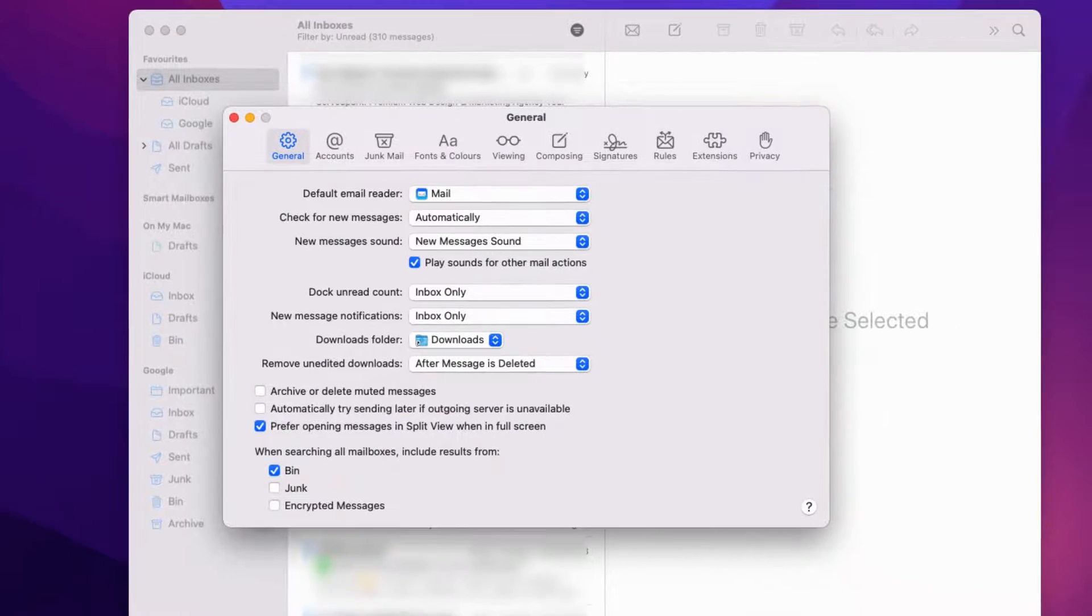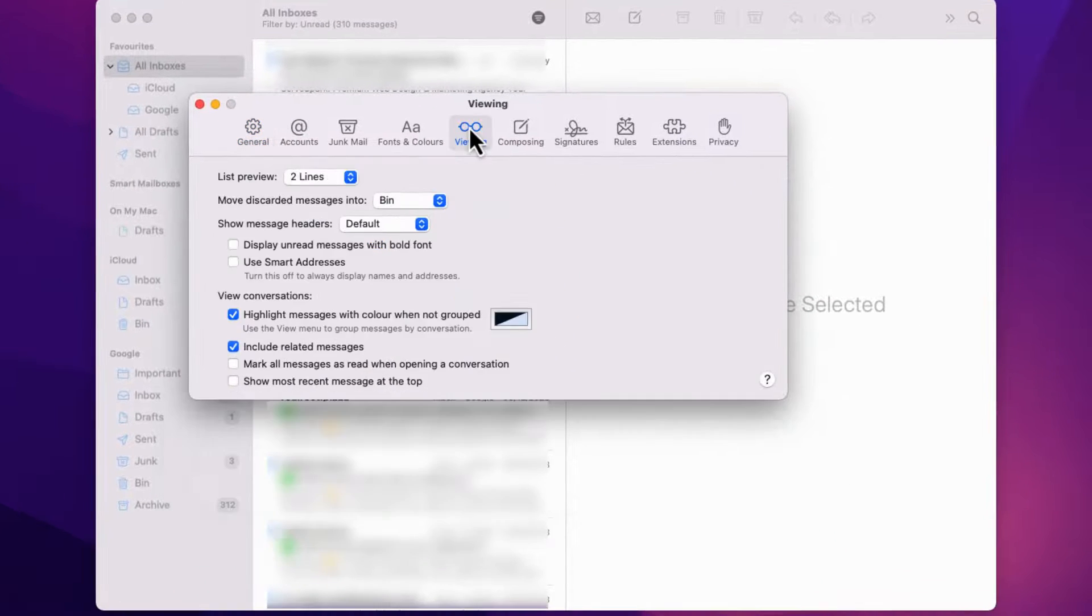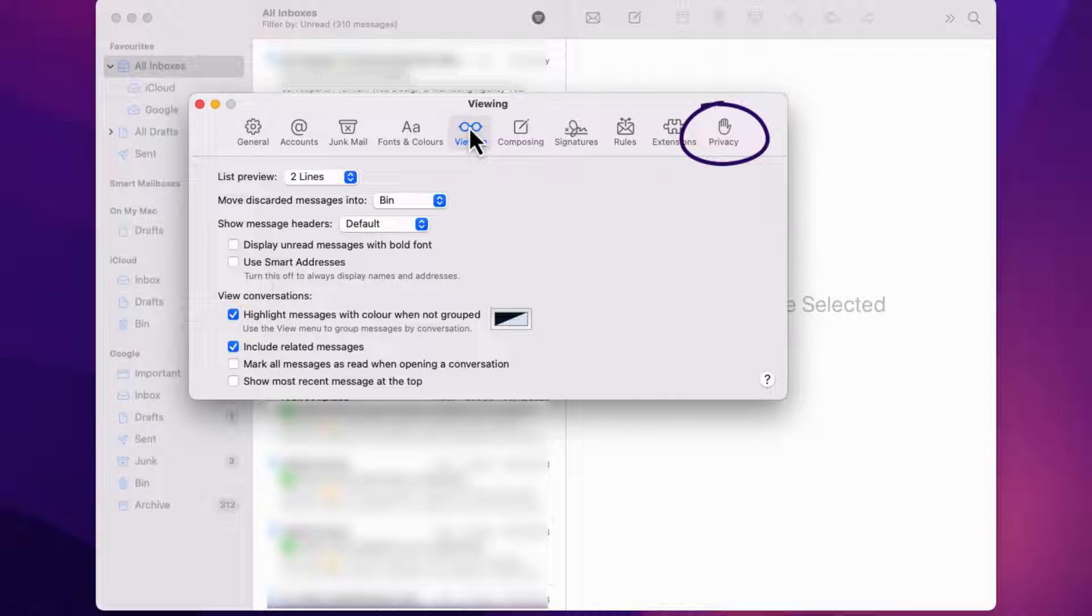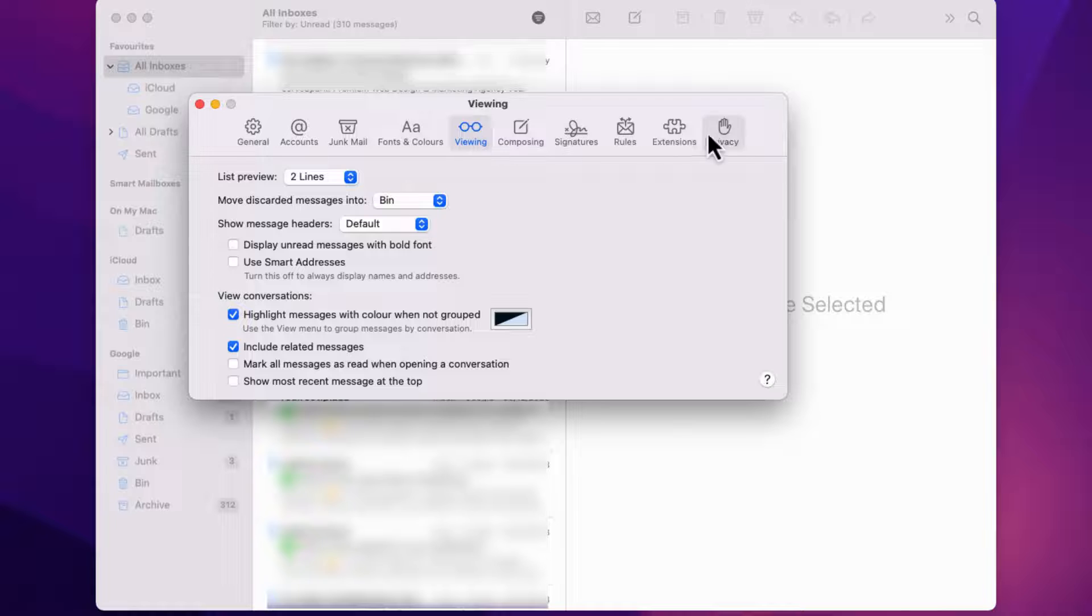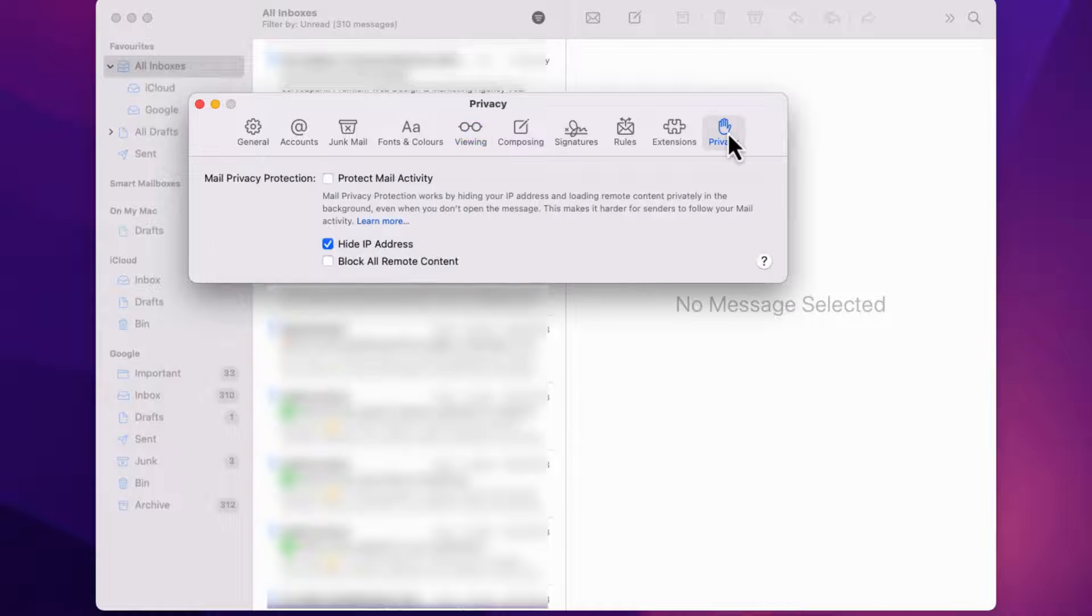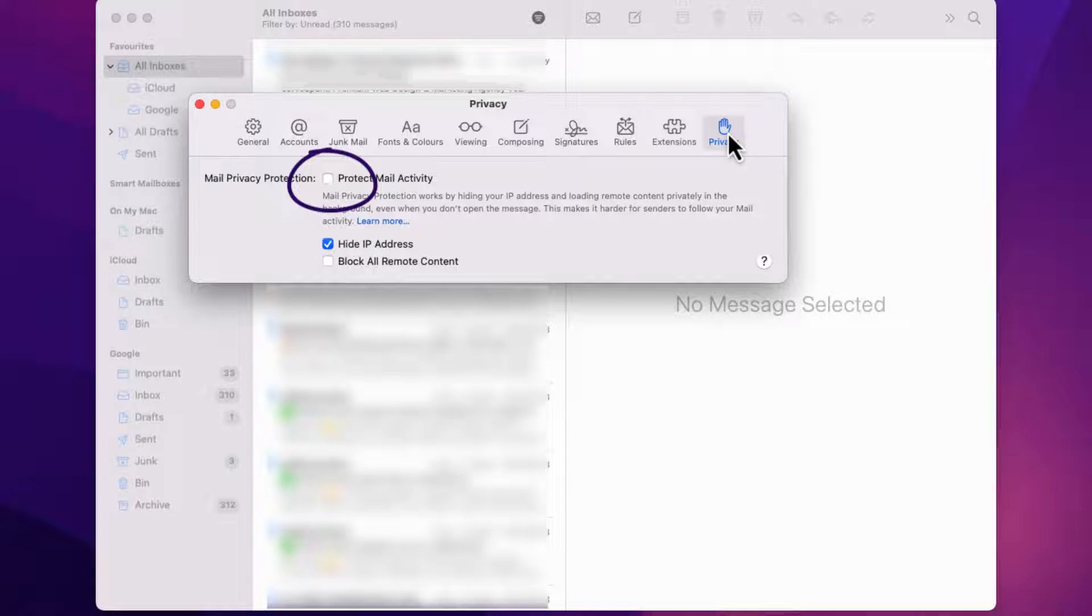Open Apple Mail. Go to Preferences. Select the Privacy Protection tab. Look for the Mail Privacy Protection settings. Uncheck Protect Mail Activity. Find the Block All Remote Content option and uncheck the checkbox.